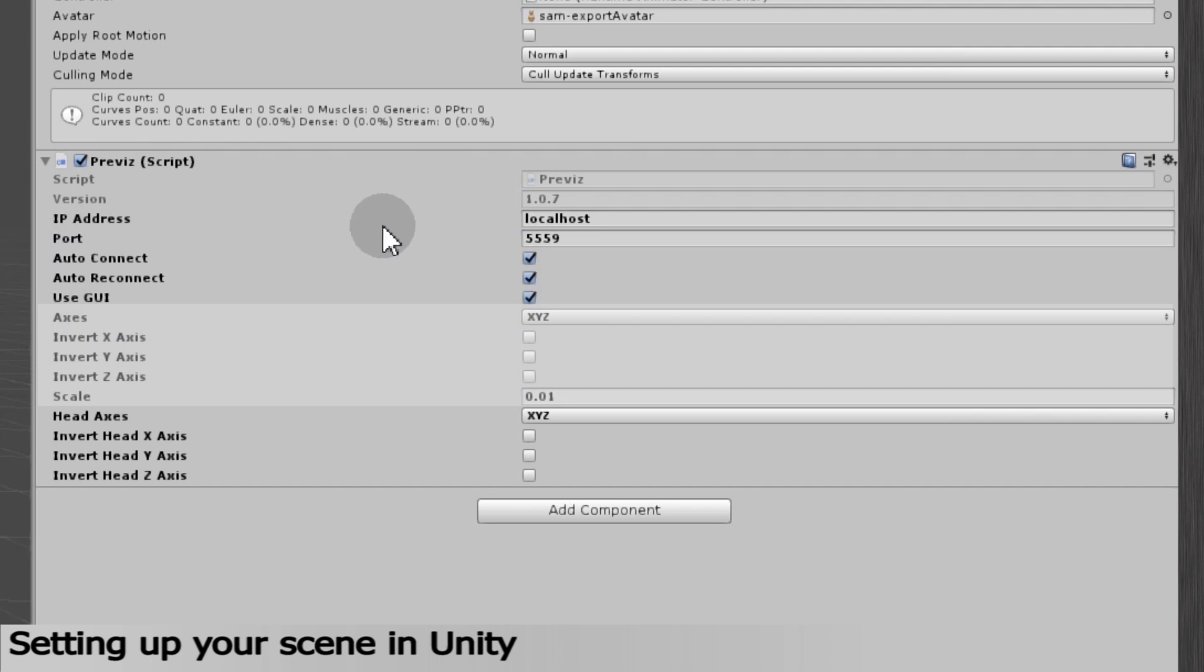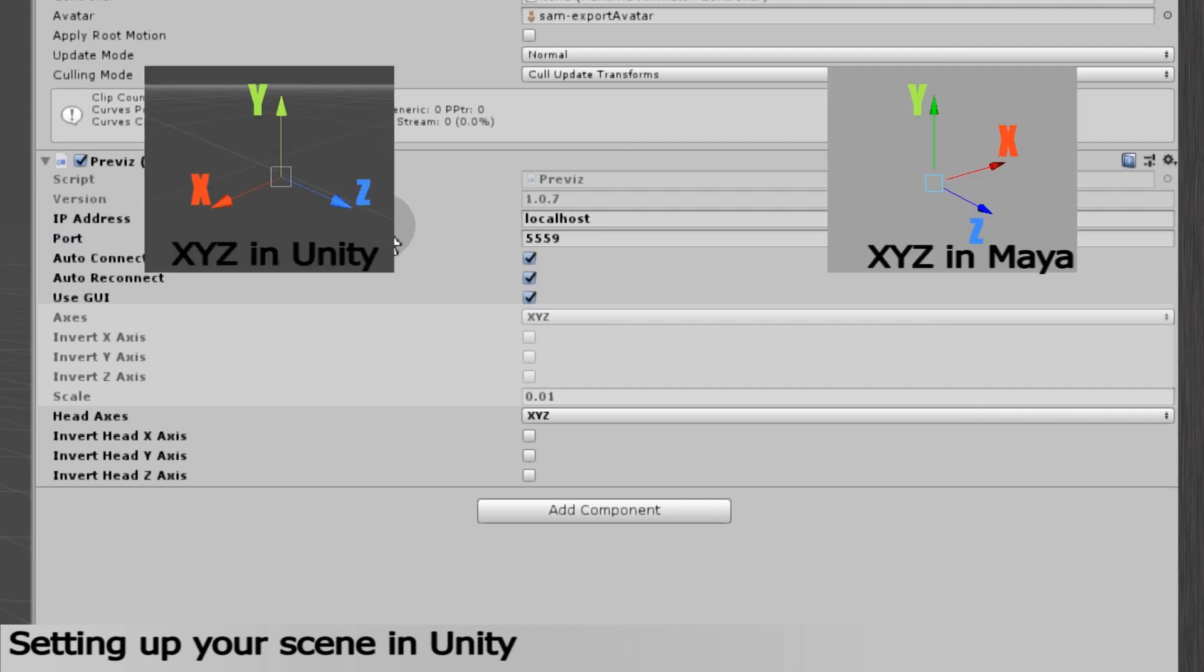Here, in Unity, green is Y, blue is Z, red is X. Our software Grabber has its own XYZ references. That is why we added options to be compatible with other softwares. Here, I'll invert the X axis, as I've exported my character from Maya.